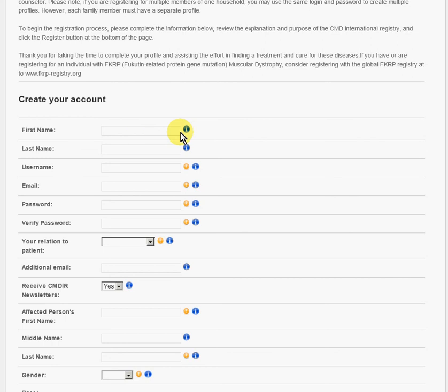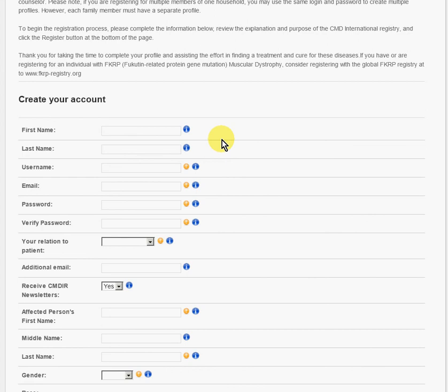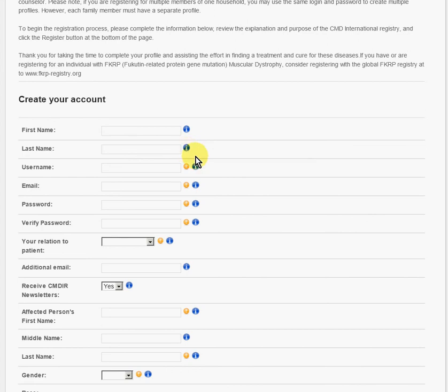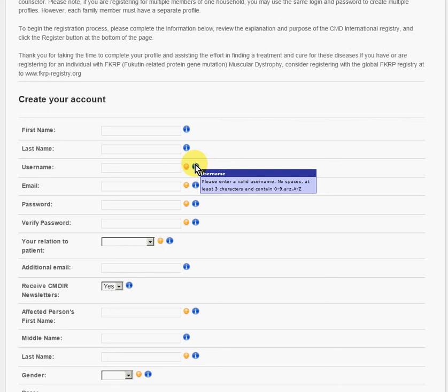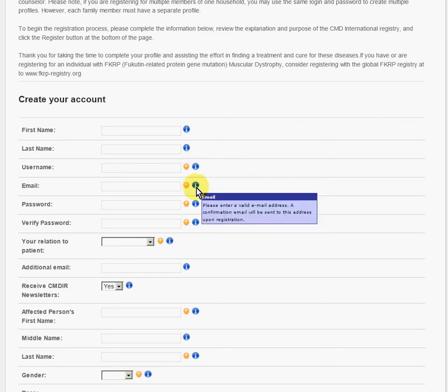It says name here, and the name that actually goes in here is the name of the person that's filling out the form. That could be you or a loved one, your first and last name. Then you want to create a username. The username must be at least three characters and contain a digit 0 to 9 and a letter, A through Z. You want to put in an email address. Please make sure a valid email address is sent in, and a confirmation email will be sent to this address upon registration.